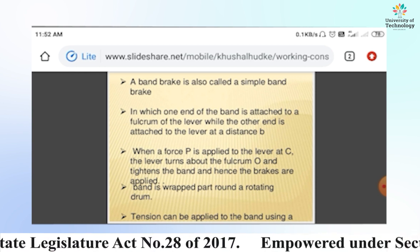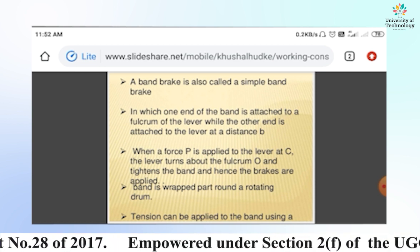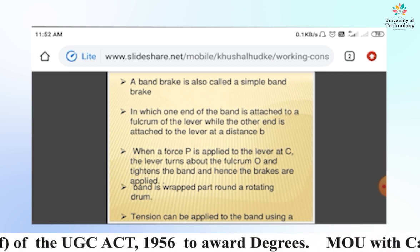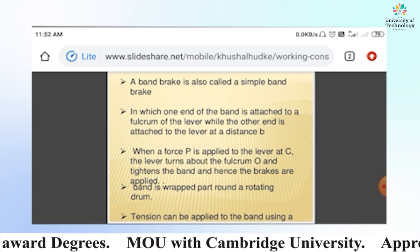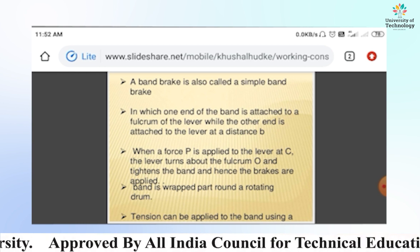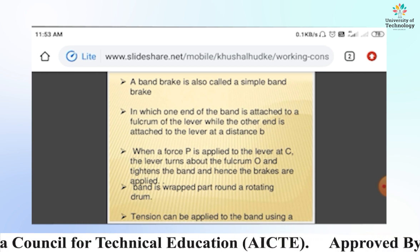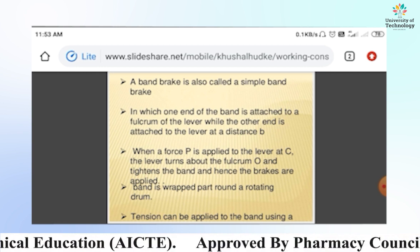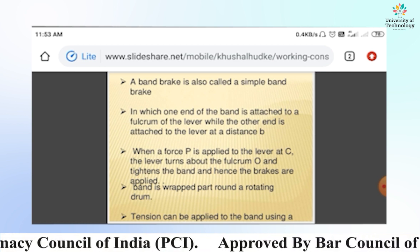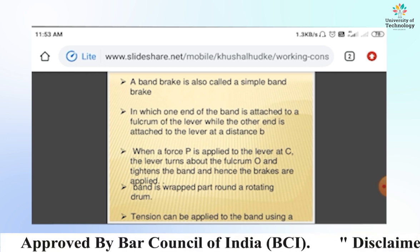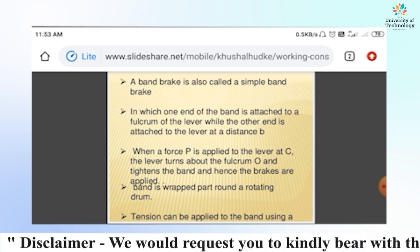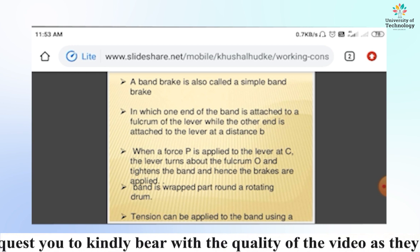A band brake is also called a simple band brake, in which one end of the band is attached to the fulcrum of the lever while the other end is attached to the lever at a distance B. When a force P is applied to the lever at C, the lever turns around the fulcrum O and tightens the band, applying the brake. The band is wrapped around part of a rotating drum.